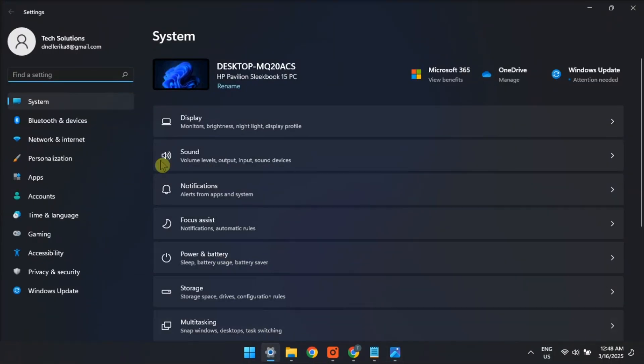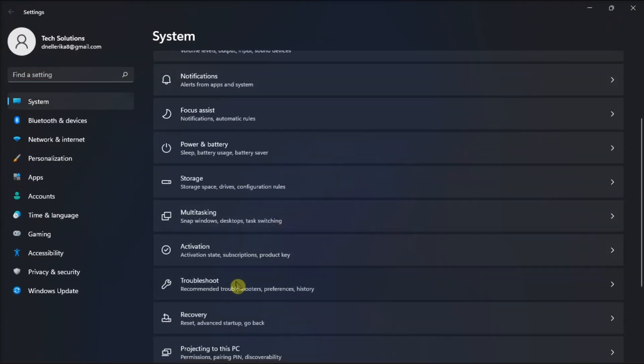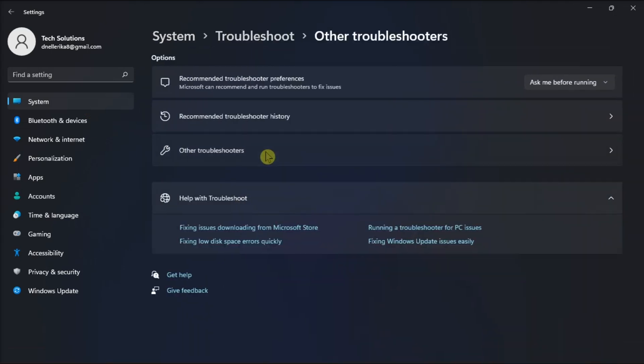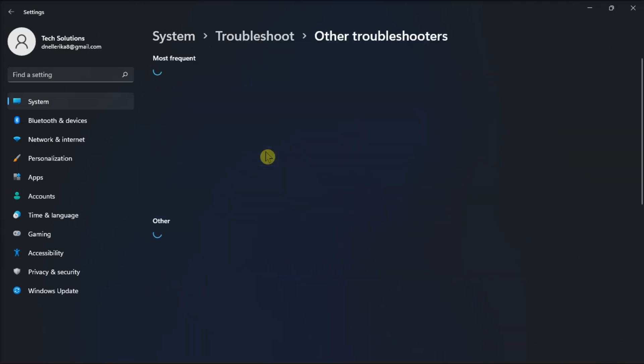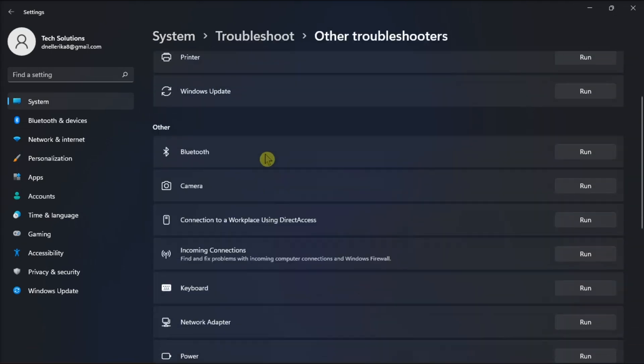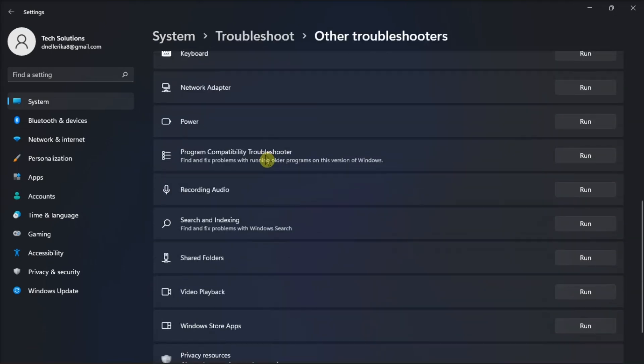open Settings, go to System, select Troubleshoot, click Other troubleshooters, scroll down to Microsoft Store Apps, then click the Run option.